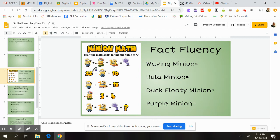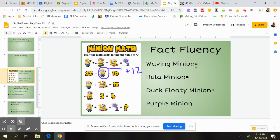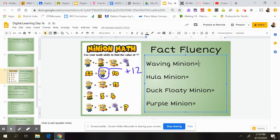But if I look at this one: 22 is the same as the waving minion plus 10 more. I might think to myself, what do I need to add to 10 to make it to 22? And I know that in order to make 22 from 10, I'm going to need to add 12. So the waving minion equals 12, and I'll come over here and write 12.